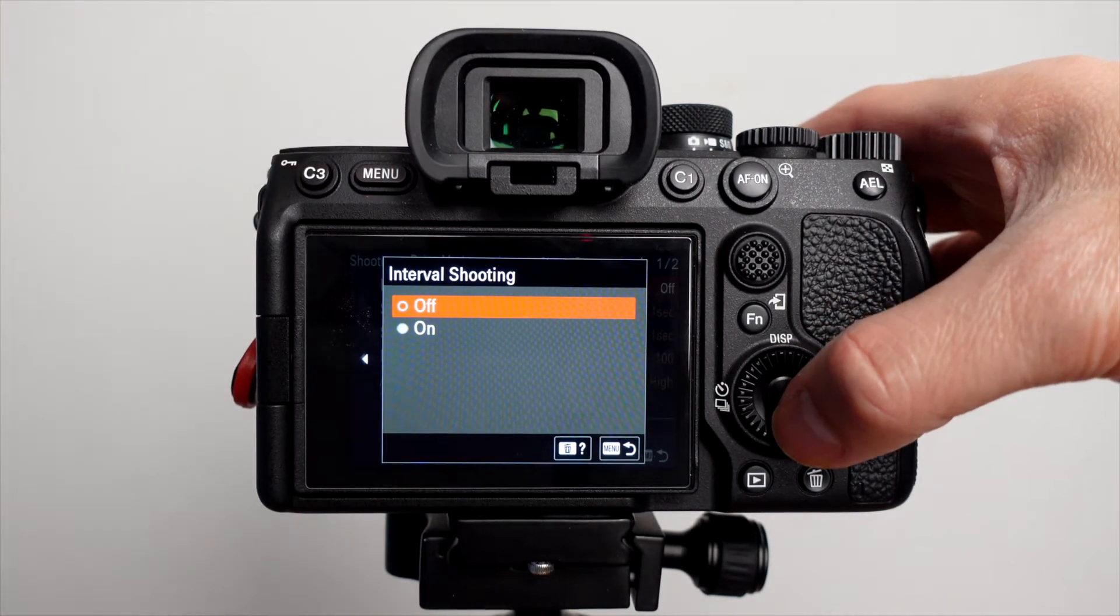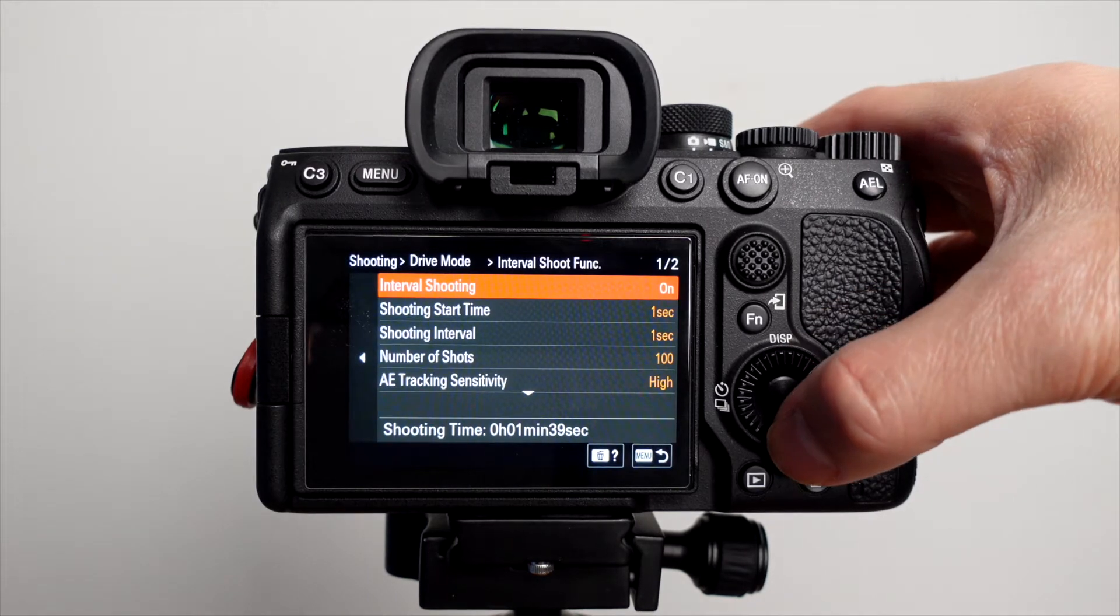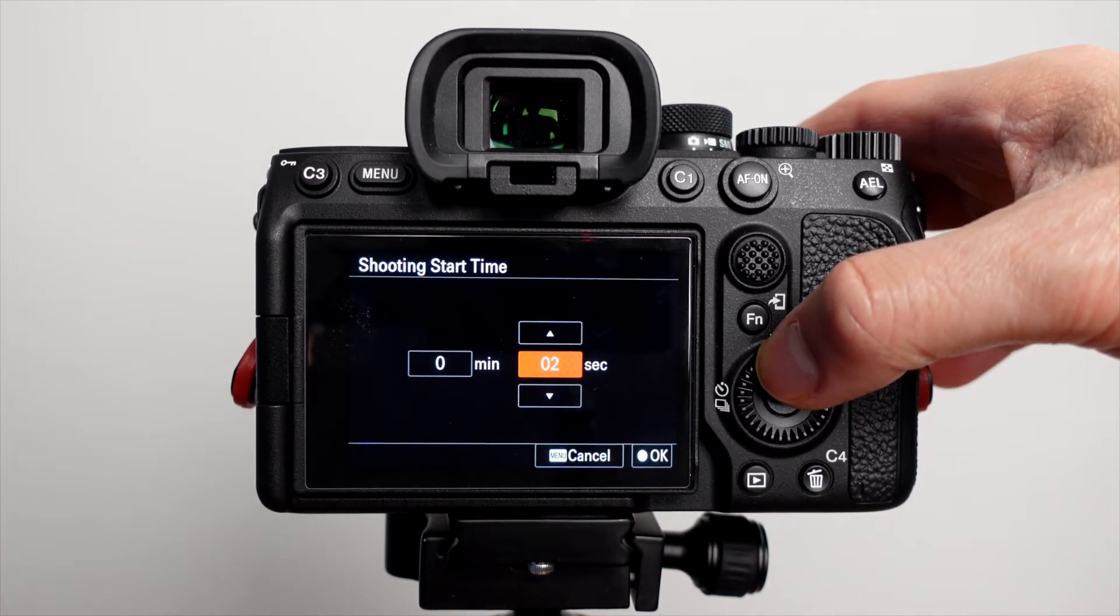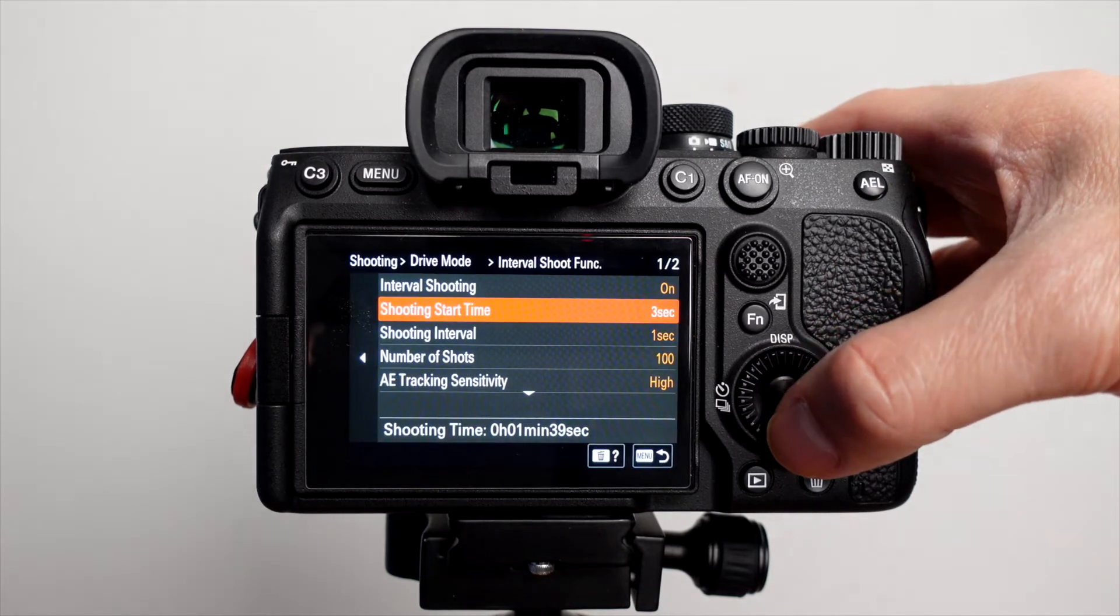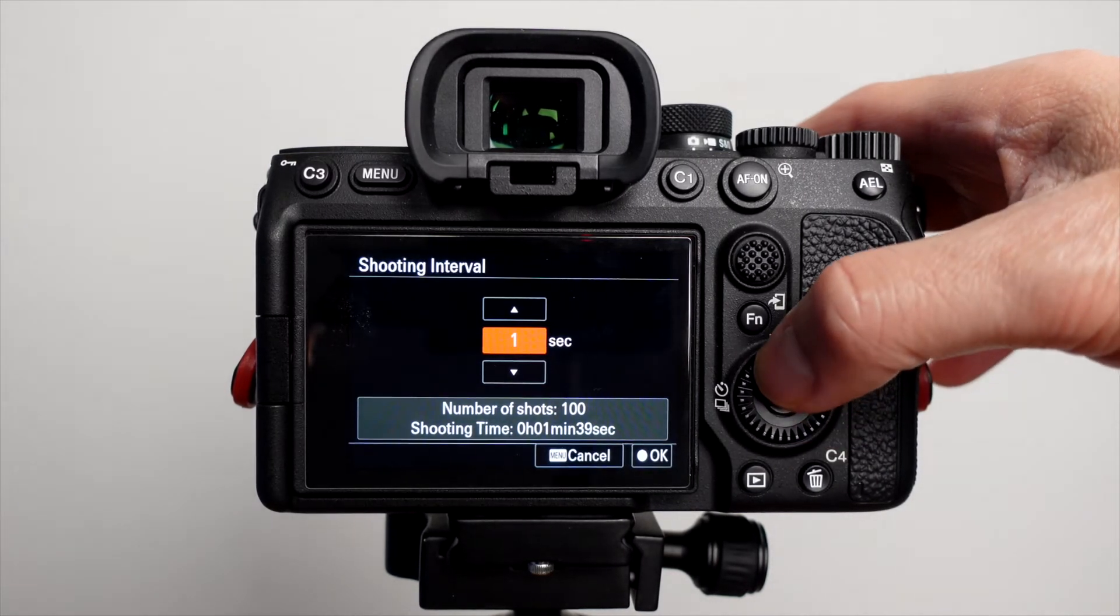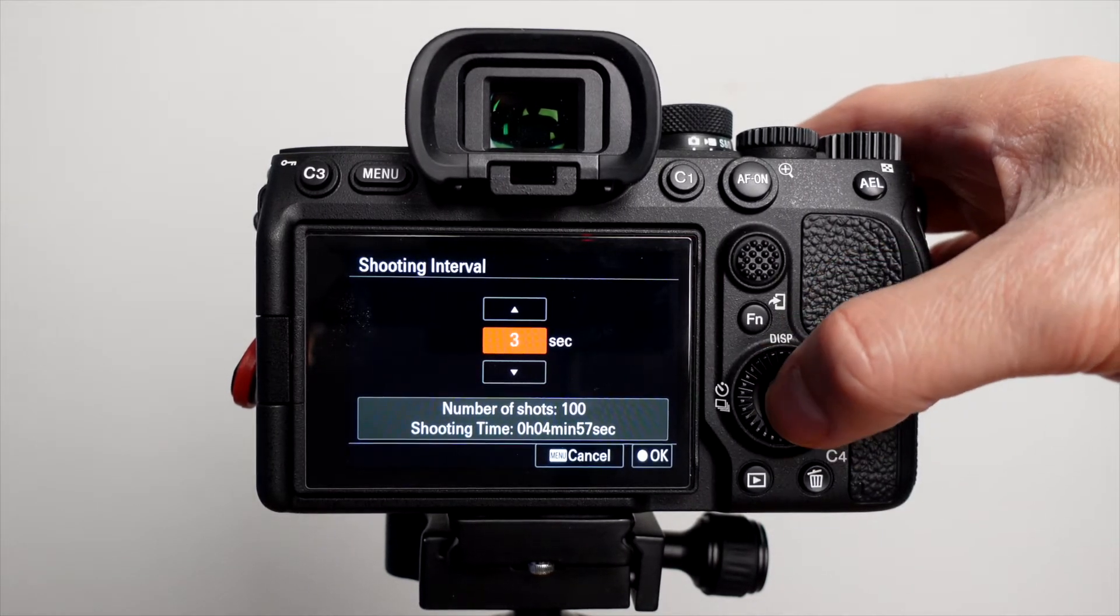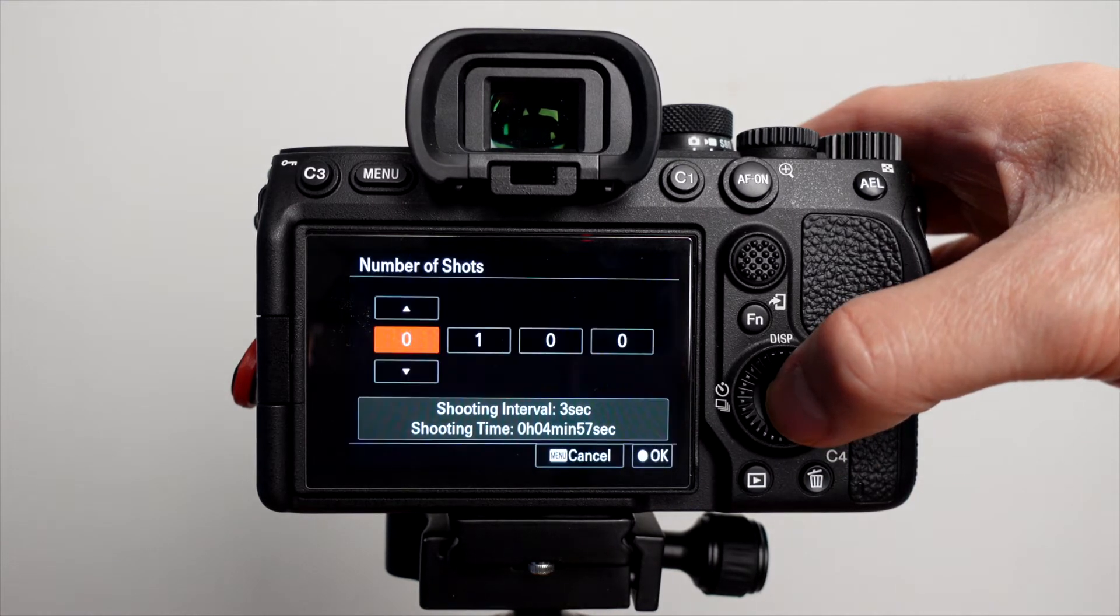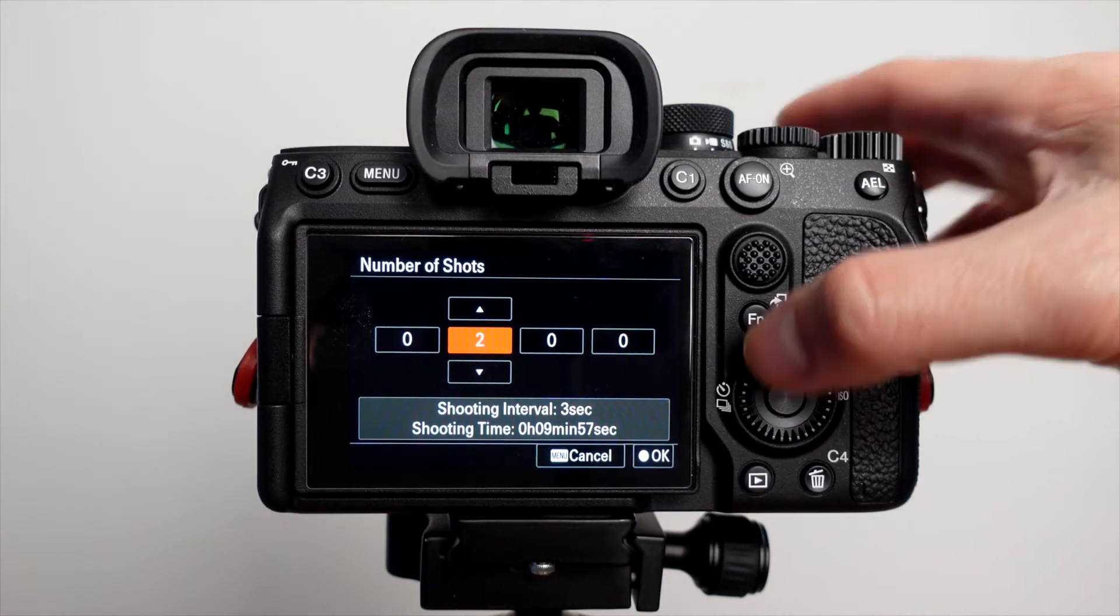Under interval shooting, turn that on. Under shooting start time, I like three seconds. It's basically a countdown timer. Under shooting interval, I like three seconds in between each shot. And then number of shots, I like 200.